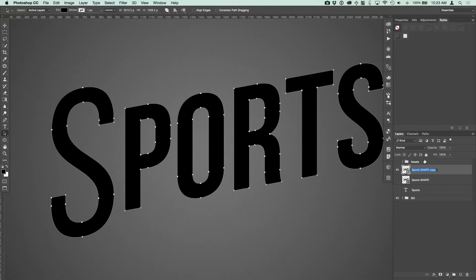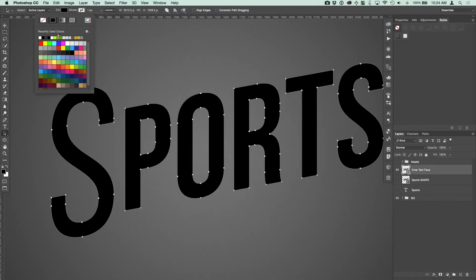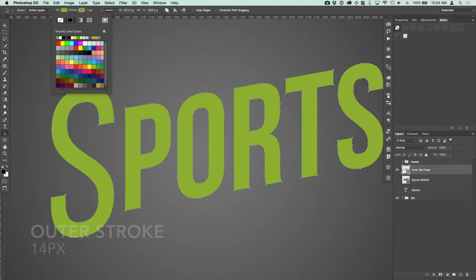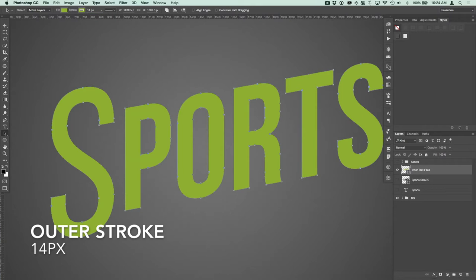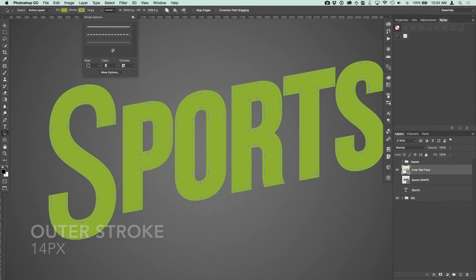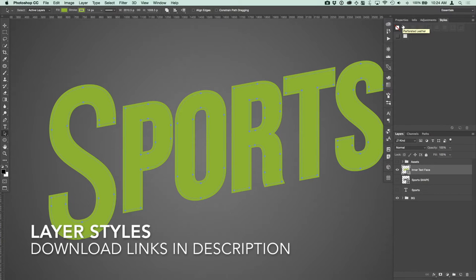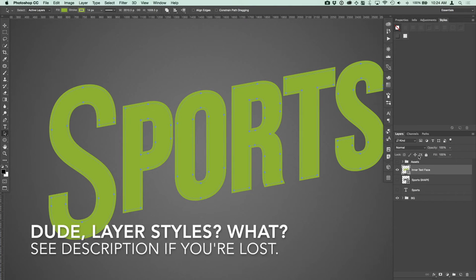I'm going to call this 'inner text face' because this is going to be the innermost part of the font, and we're going to apply a stroke to that. Let's change our color to green, then add a stroke which will also be green at 14 pixels, aligned to the outside of the text. Now I've set up a bunch of layer styles that you can download to go along with this — it'll make your life a whole lot easier.